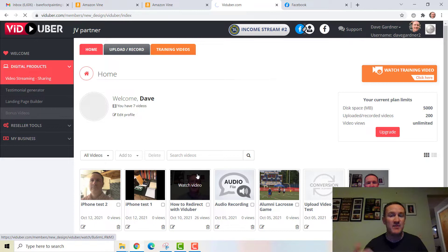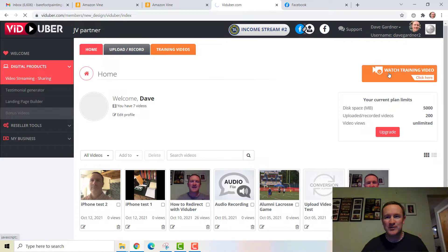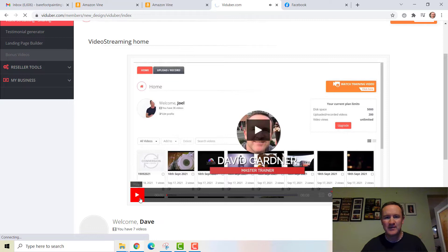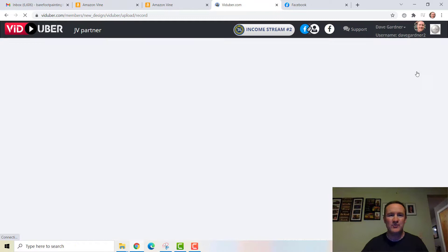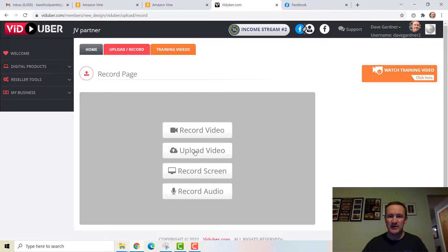I've already put some videos here just testing things out as I did my training videos. I am the master trainer in here. So if you look at any one of these orange buttons — for example if I click this orange button — watch: 'This is Dave Gardner and I'm super excited.' I have all the videos in here. I did all the training, working with the company the last couple of years.